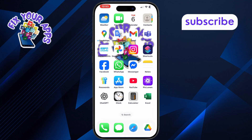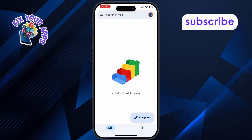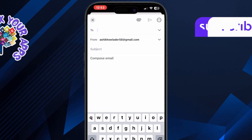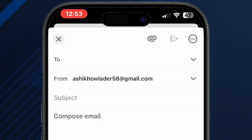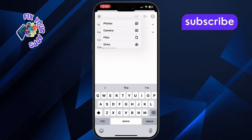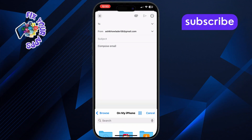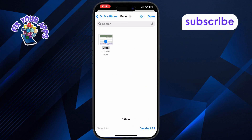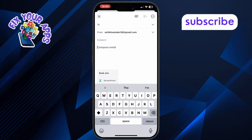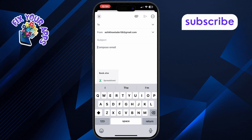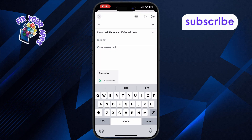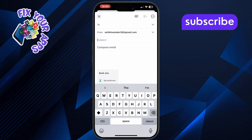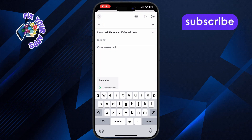To send the file as an attachment, open your email app and tap on compose to start a new email. Tap the attach icon, choose the file format, and select the Excel file from the device storage and upload it. Enter the recipient's email address, add your message, and hit send.